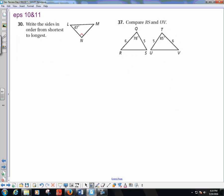Moving on to number 30: sides in order from shortest to longest. I need to find angle M. Doing quick math: angle M equals 90 minus 47, which is 43 degrees. The shortest side is across from the smallest angle, so LN is shortest. The next is MN, and the longest side — across from the biggest angle — is LM.